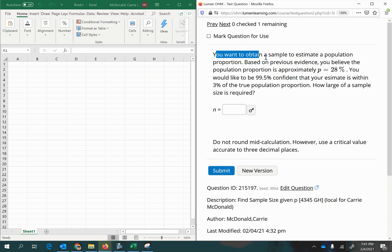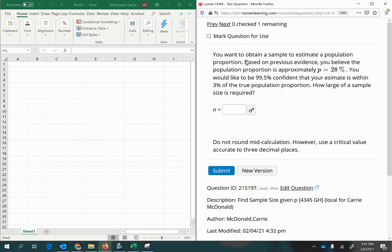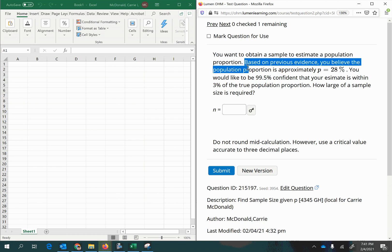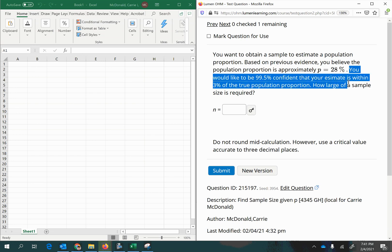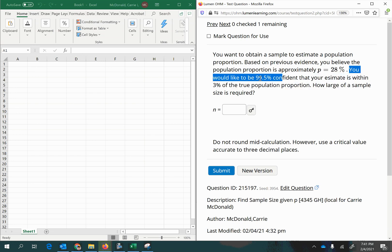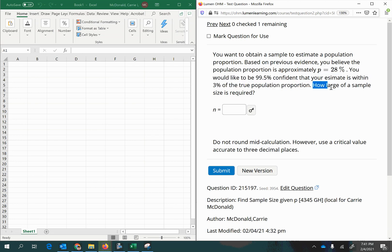You want to obtain a sample to estimate a population proportion. Based on previous evidence, you believe the population proportion is approximately 28%. You would like to be 99.5% confident that your estimate is within 3% of the true population proportion. How large of a sample is required?